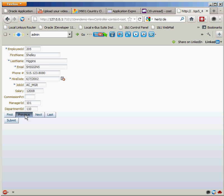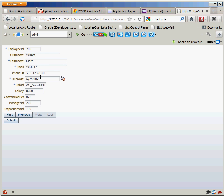I can then scroll through. I can then scroll back to William Geitz and you can see that his commission percent has in fact been updated to 10%.